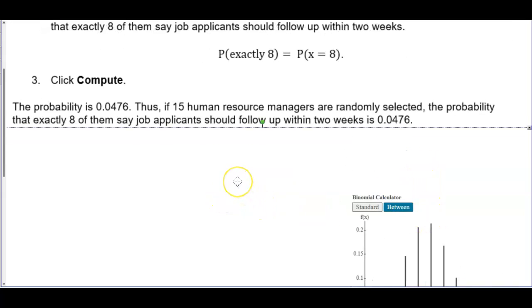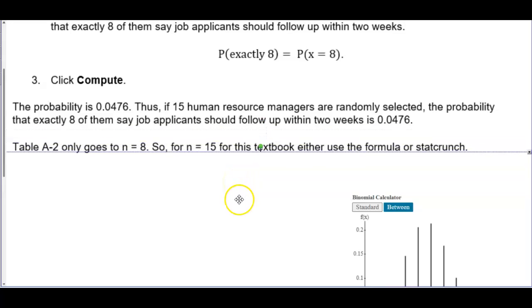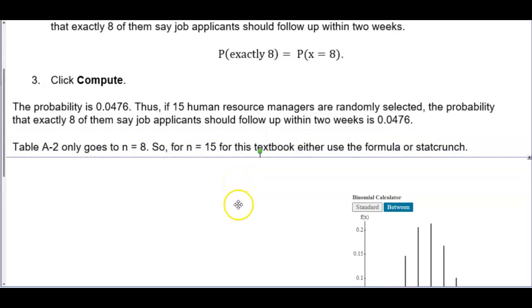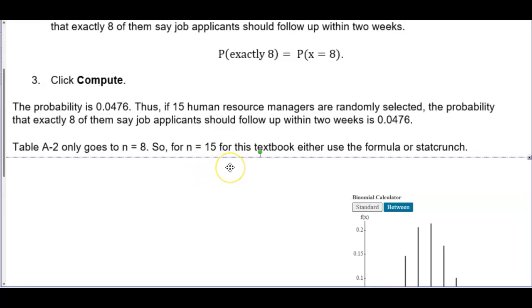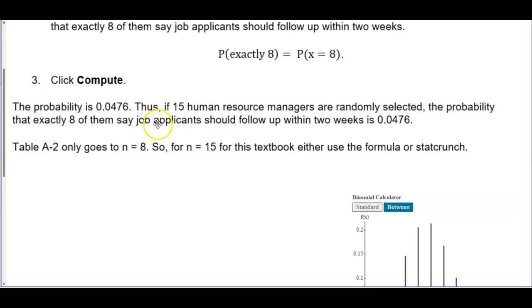You can also keep in mind that if you are using a table, Table A2 in the back of the book only goes to n equals 8. So for n equals 15, for this textbook, you would either use the formula or what we just did by using StatCrunch.